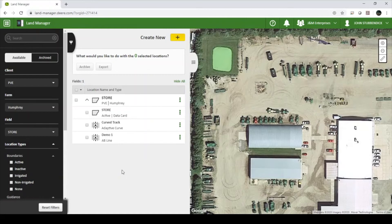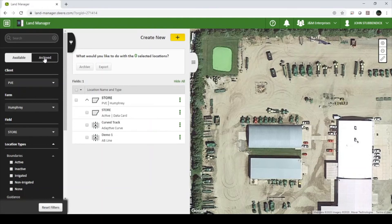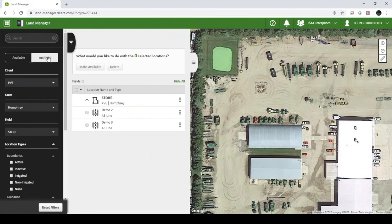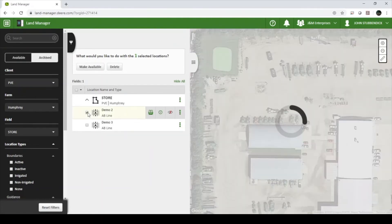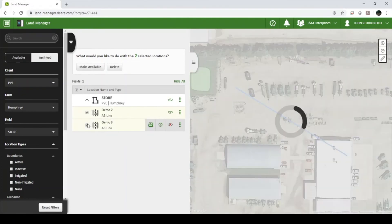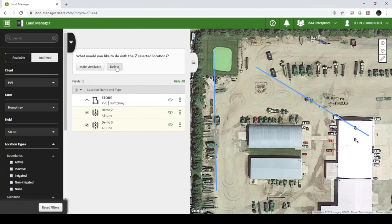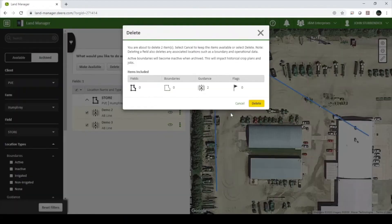If you would like to permanently delete these lines, click the Archive tab on the left-hand side. Select the guidance lines and click Delete at the top of the page.